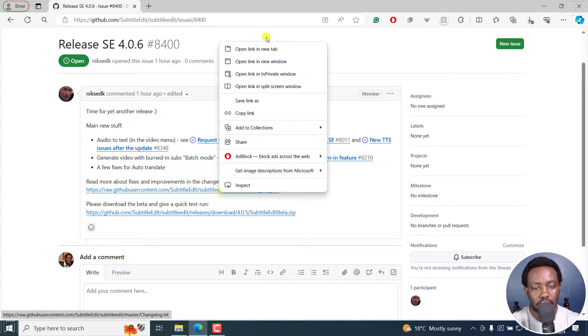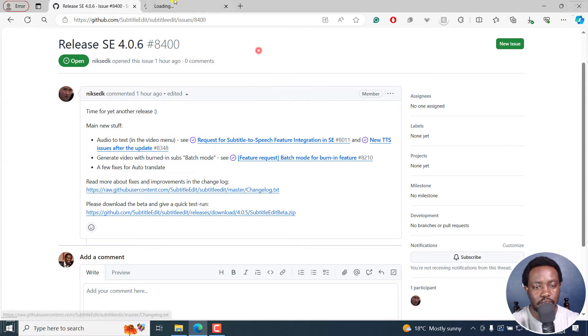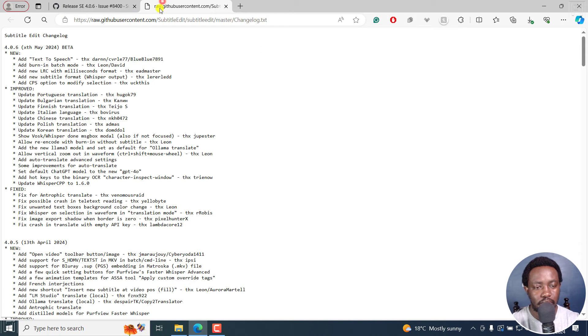So you can read more about fixes and improvements in the changelog. This one, open link in new tab. And this is the raw changelog.